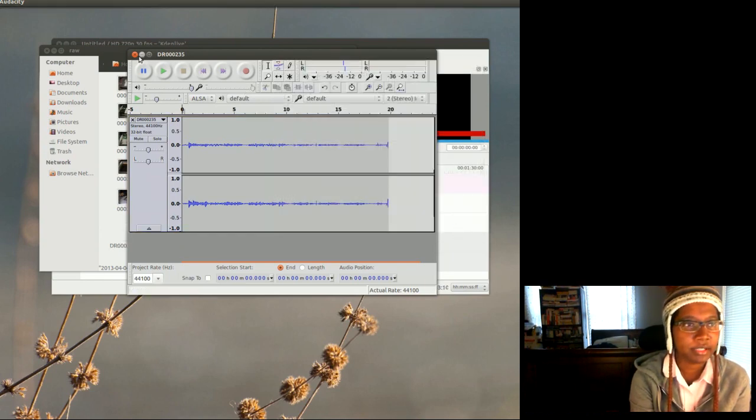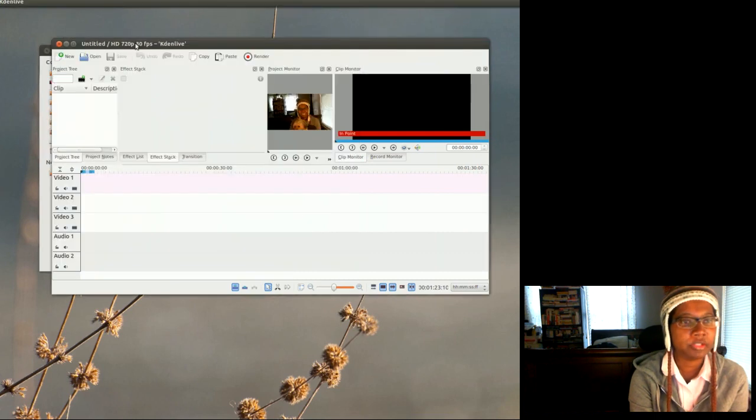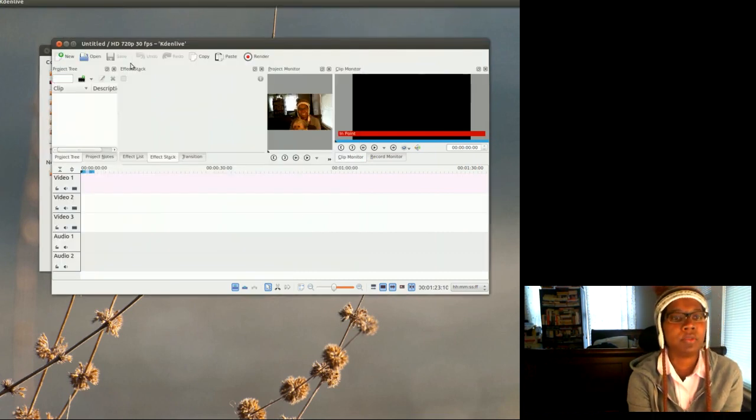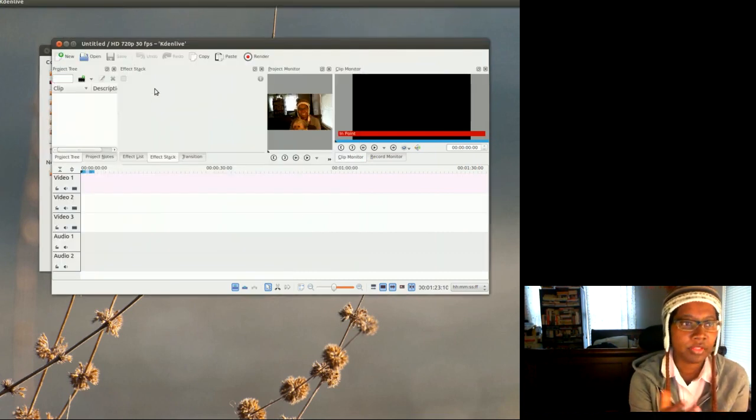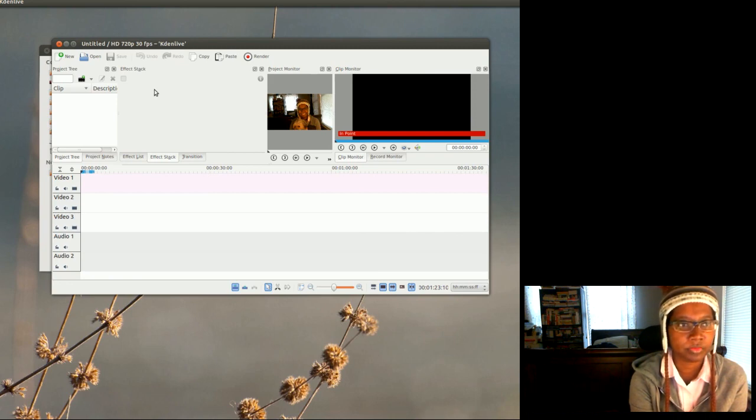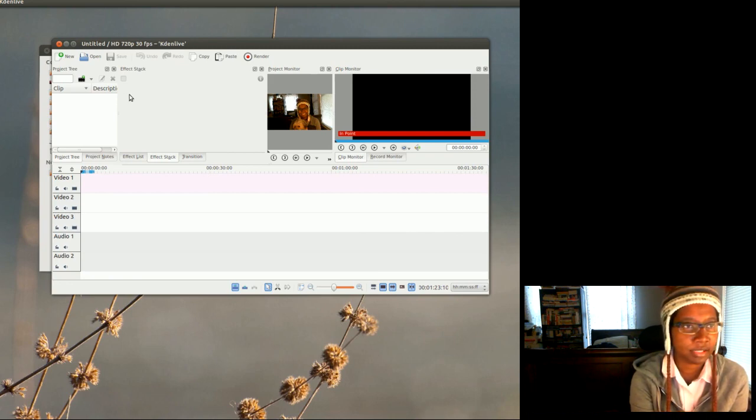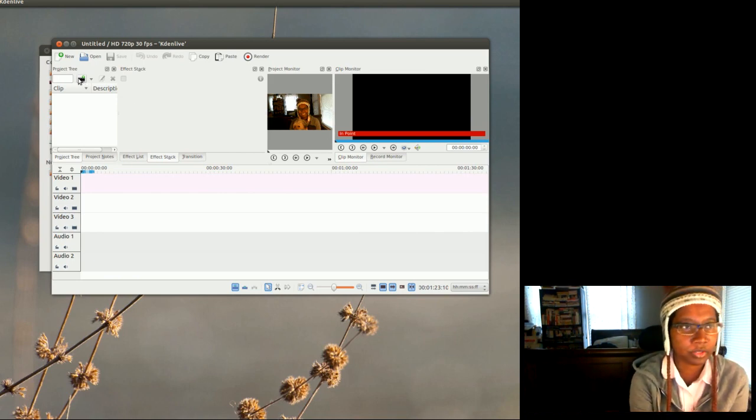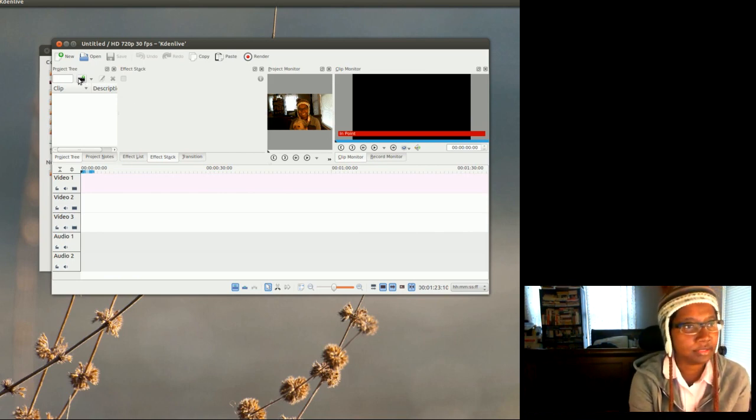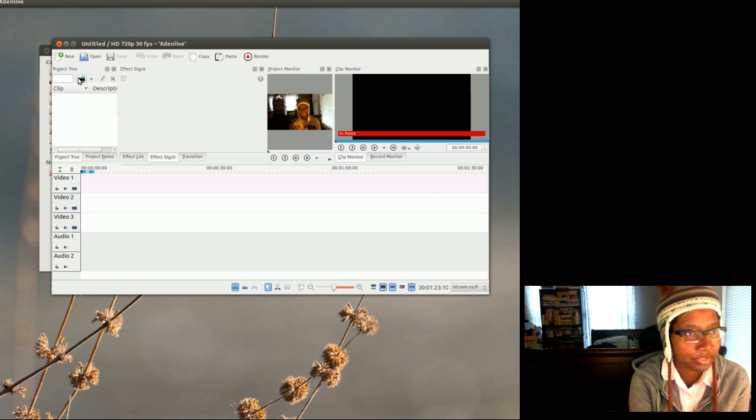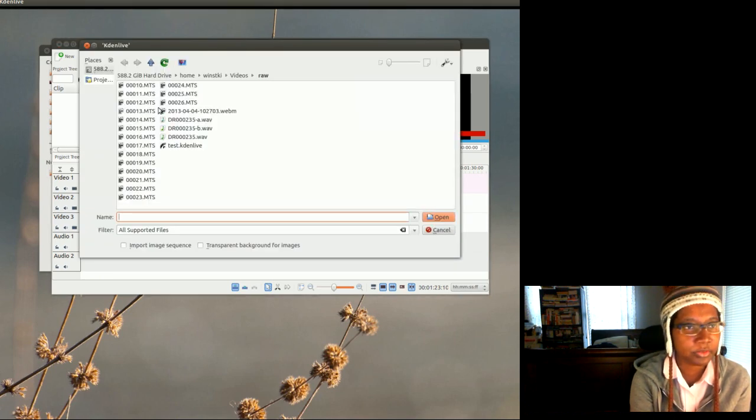Okay, let me get that out of the way. Now what I'm gonna do is import both of those, the video clip and that audio clip, into Kdenlive, which is the video editing software I'm currently using under Linux.